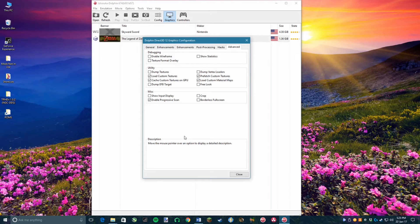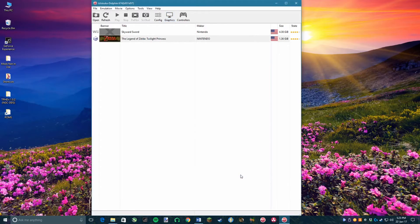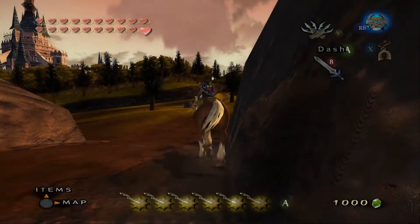Close that menu and make sure that you have all of your options set to what I have told you. And now try out Twilight Princess.